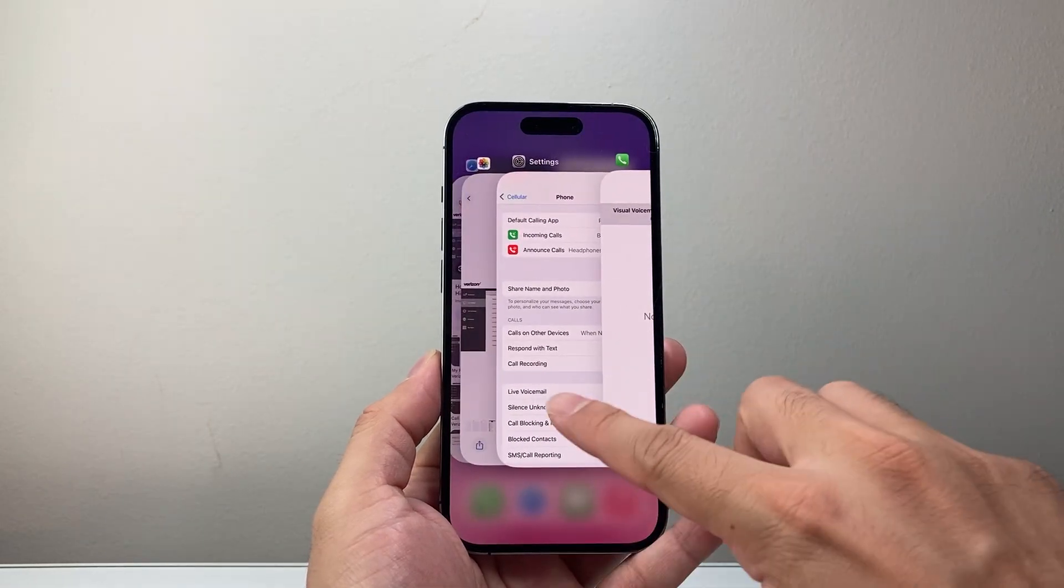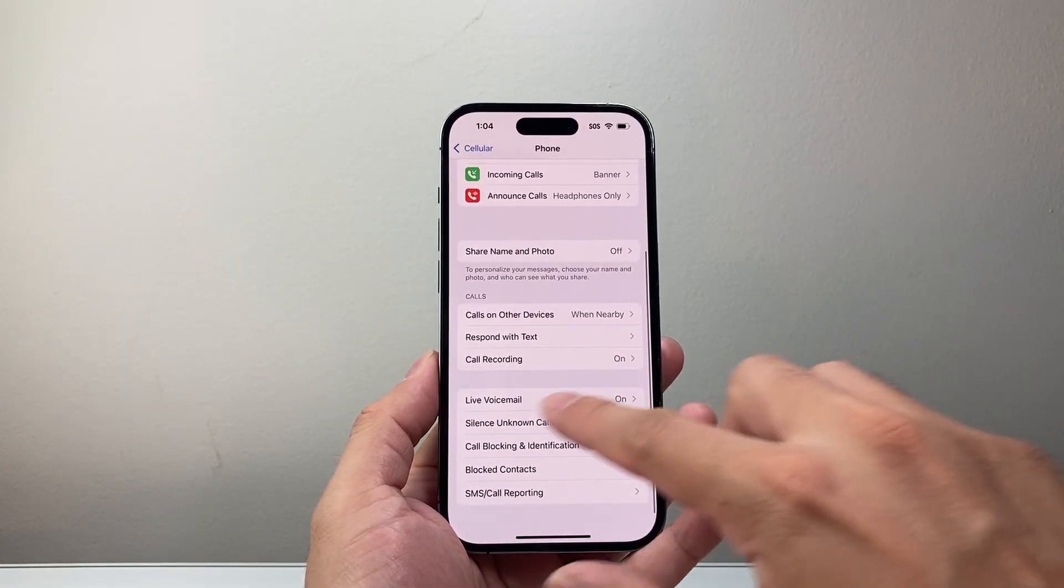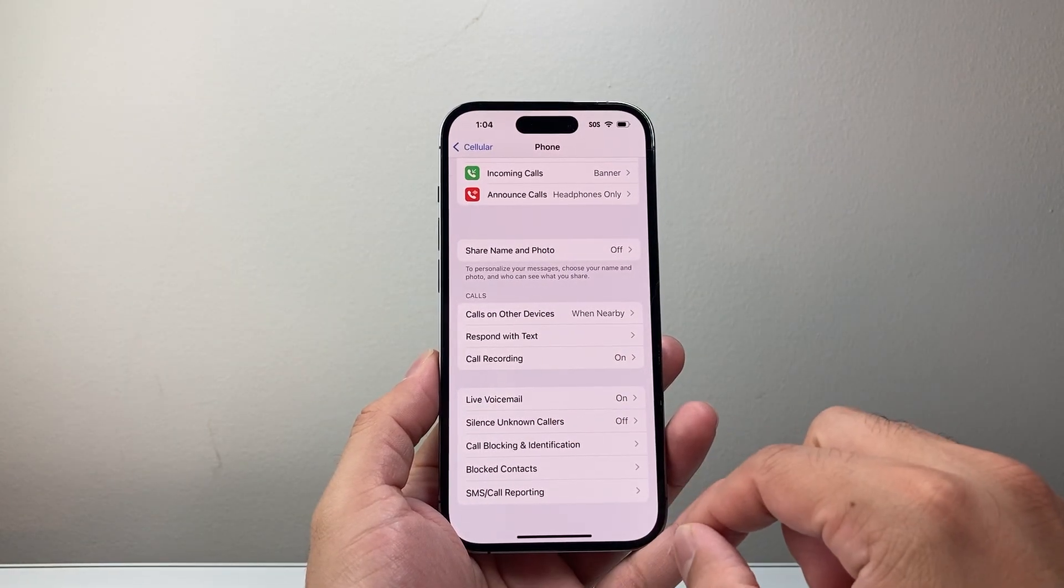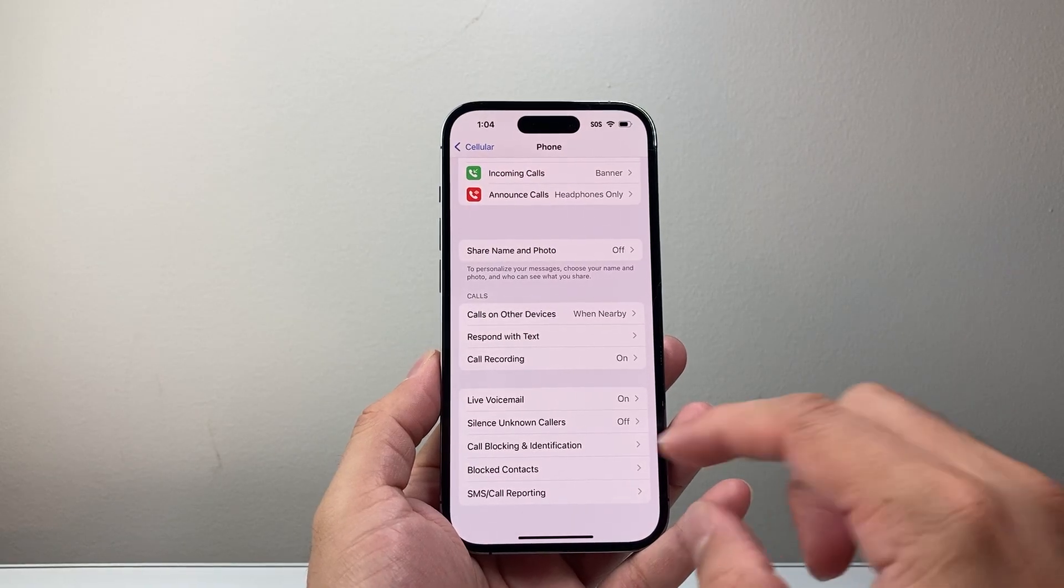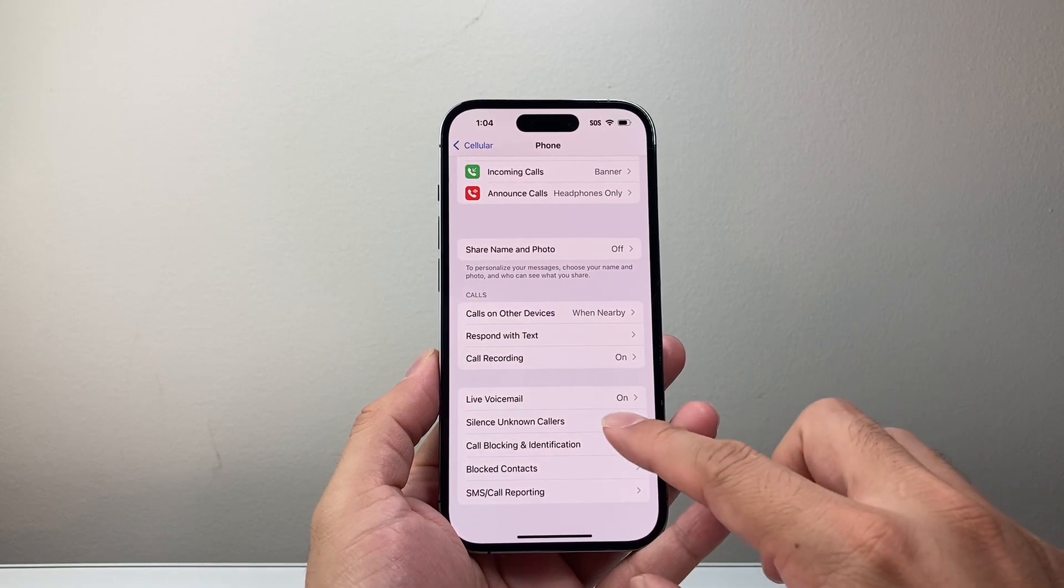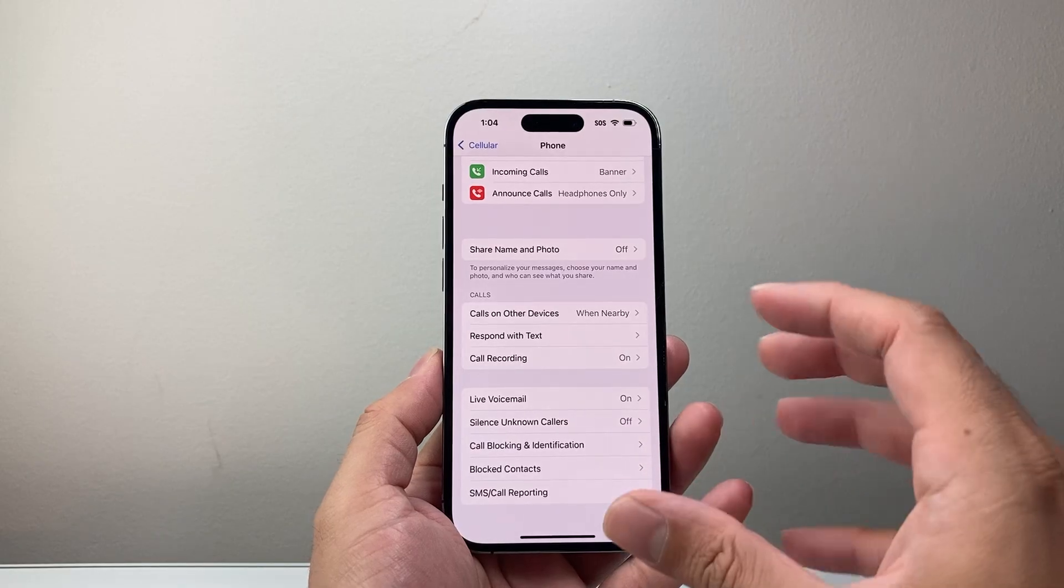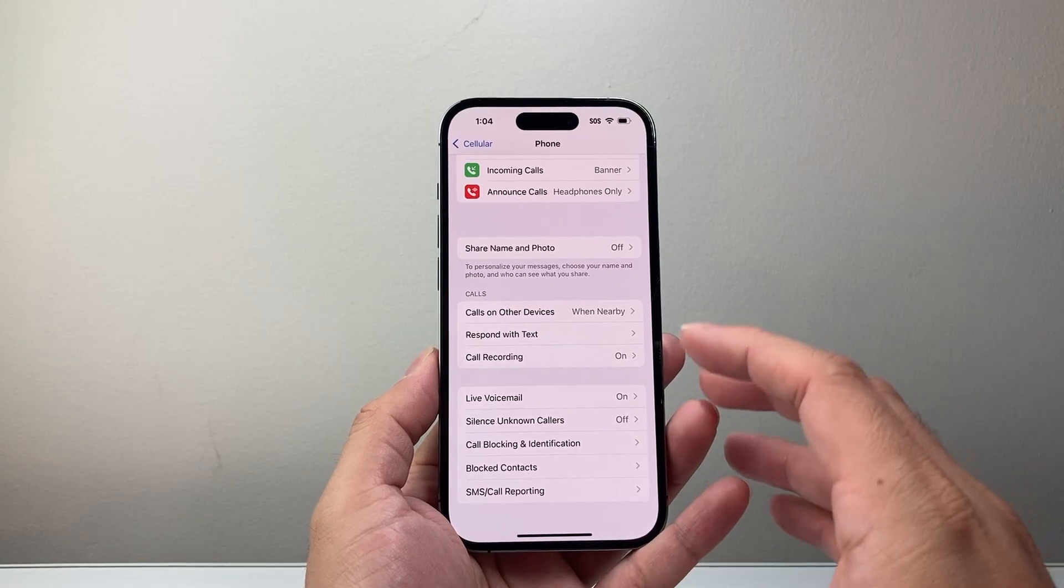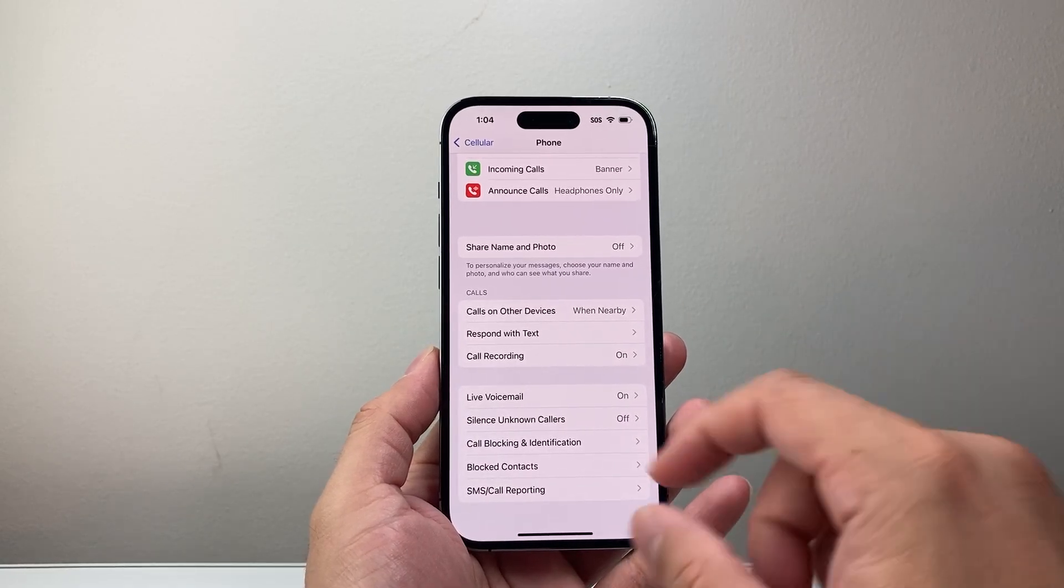Then try to change your voicemail password if you can. You may also see an option that says change voicemail password directly from the phone app settings depending on your carrier, and also change it from there. But you want to try to change the password for the voicemail.